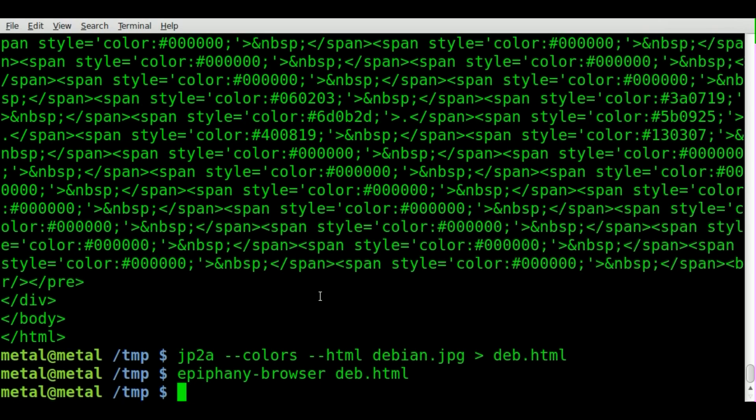And that is a simple look at JP2A. I thank you for watching and I hope you visit filmsbychris.com for more video tutorials like this. Have a great day.